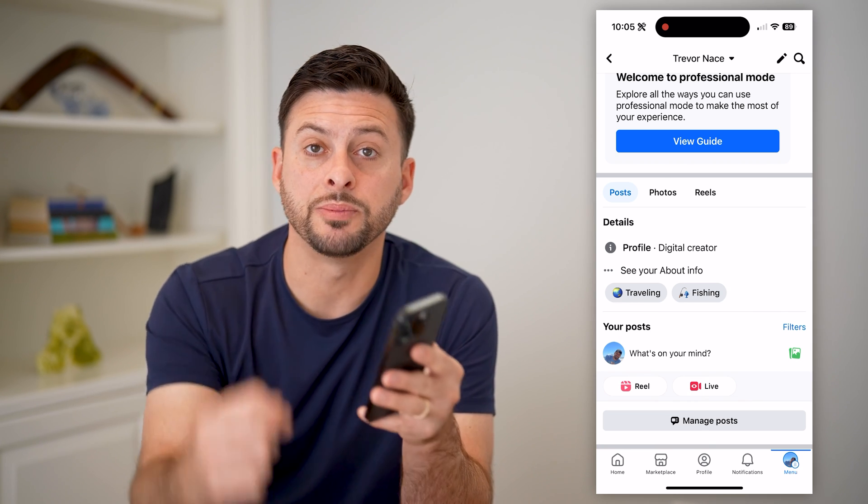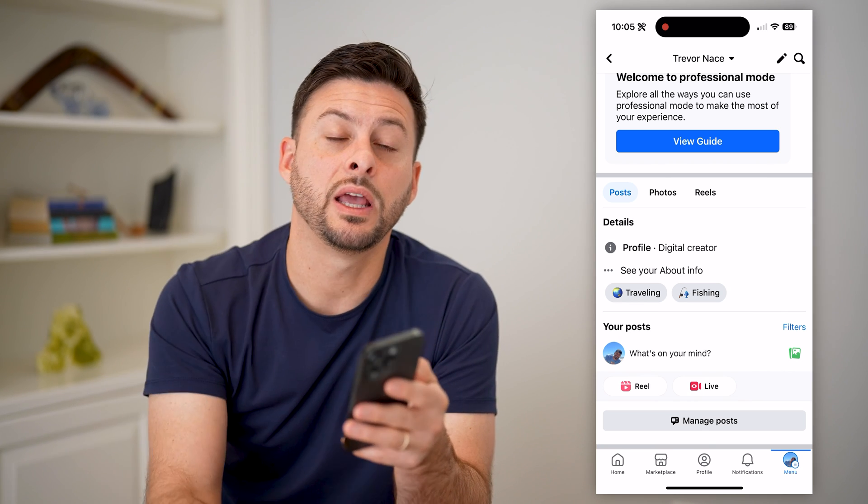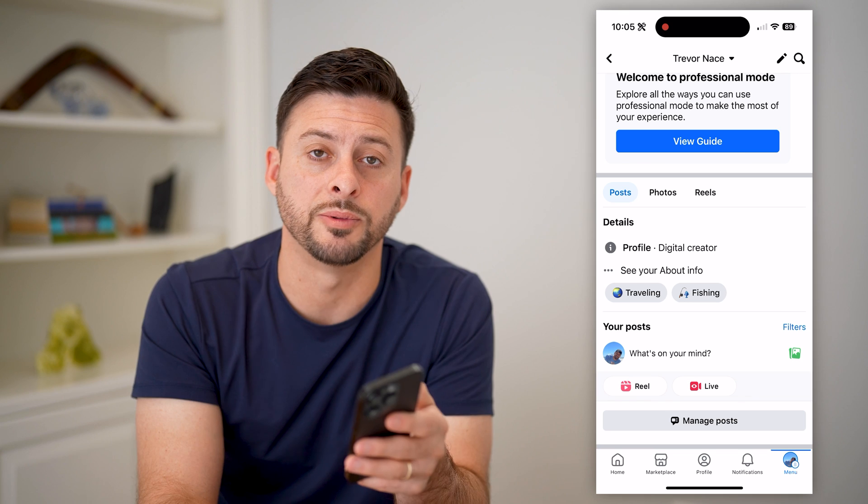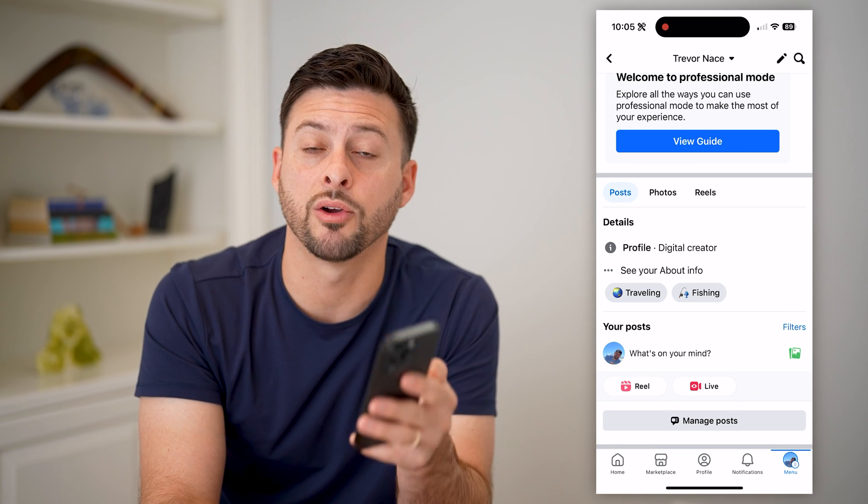I hope this helps. If it did, hit the subscribe button down below — it really helps me out. I'll catch you on the next one.